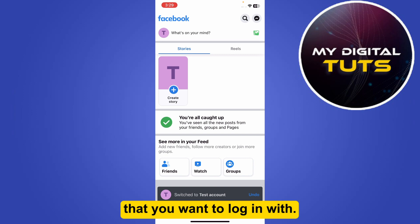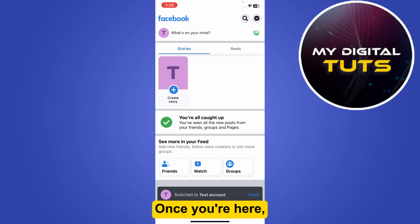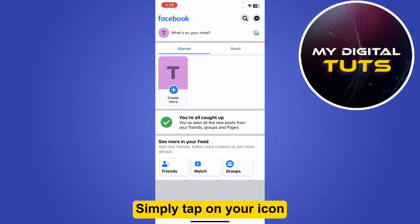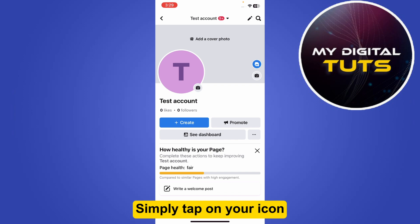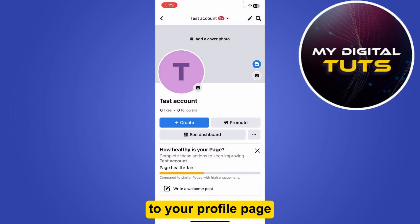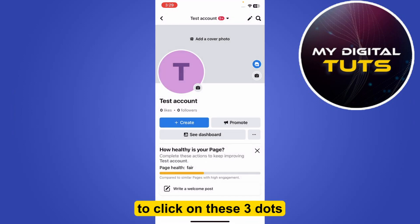Once you're here, you just have to go to your profile page. Simply tap on your icon, and this will take you to your profile page where you just have to click on these three dots.